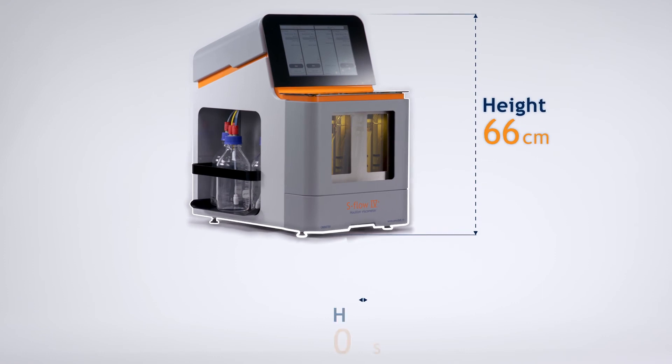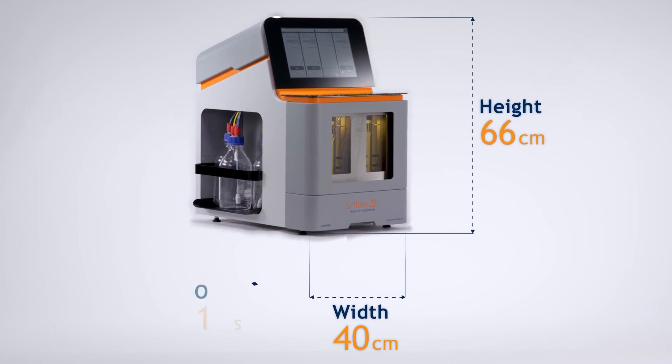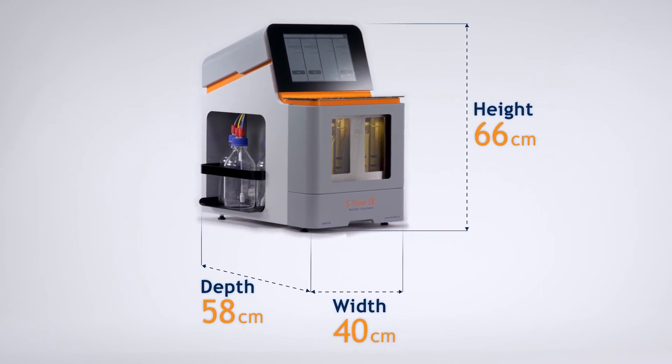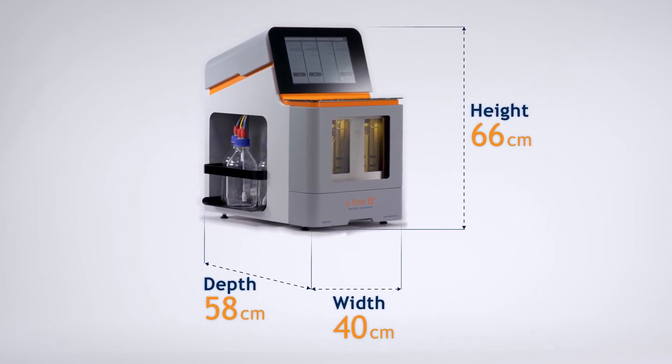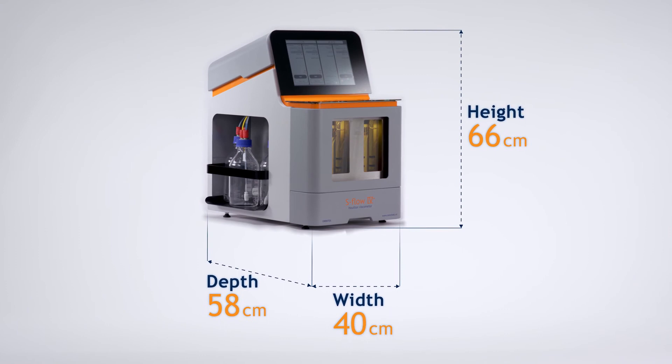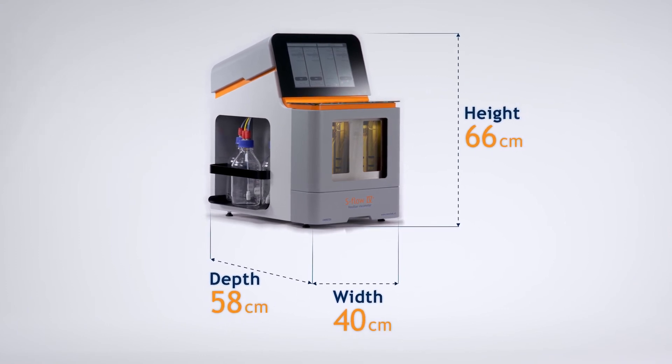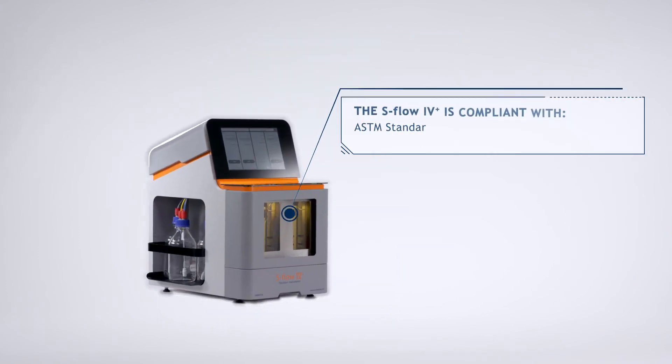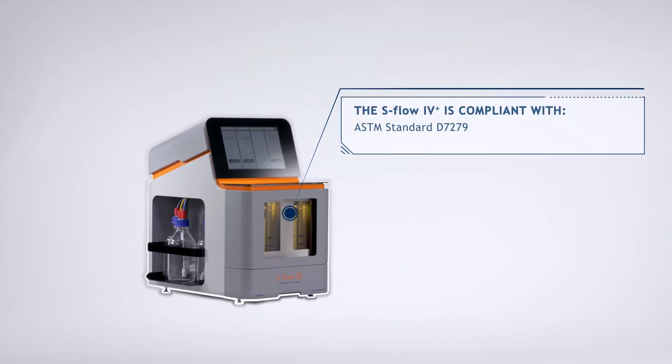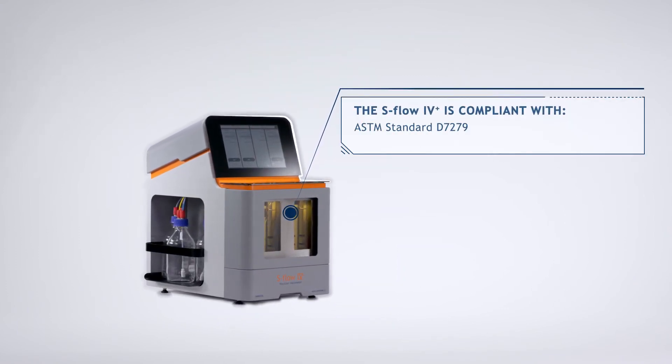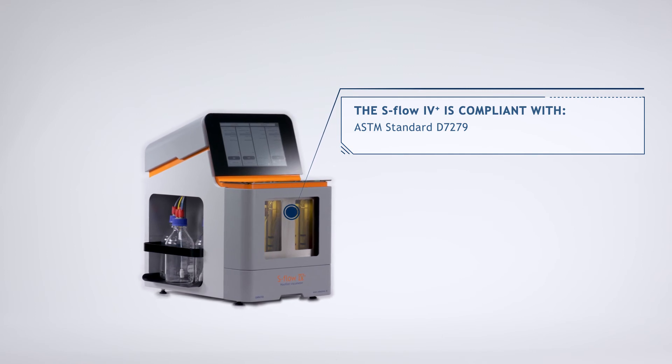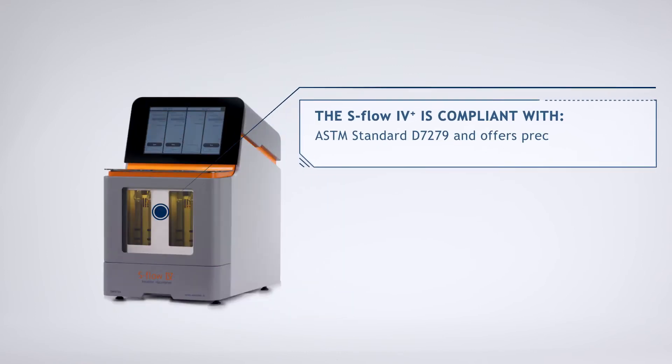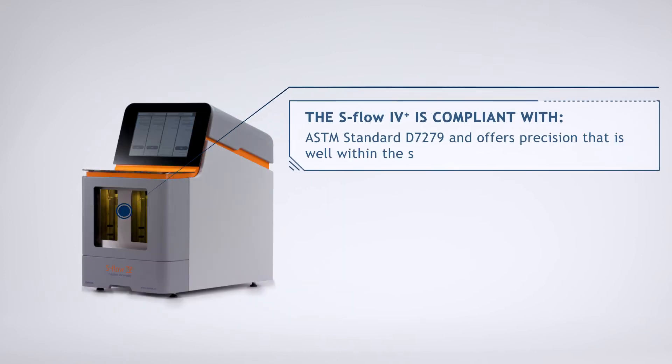The small footprint and standalone capability ensure only a minimum use of expensive lab space. The S-Flow 4 Plus is compliant with ASTM Standard D7279 and offers precision that is well within the specifications of ASTM D445.